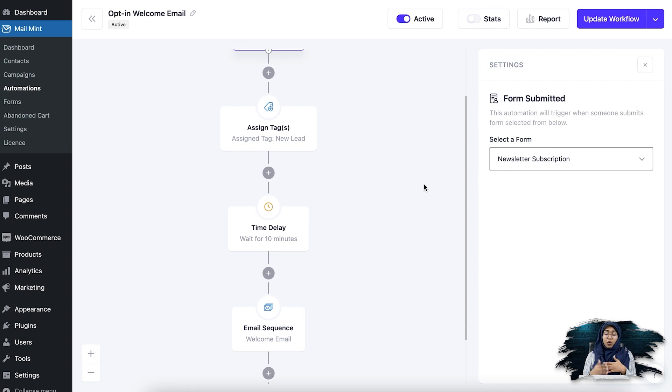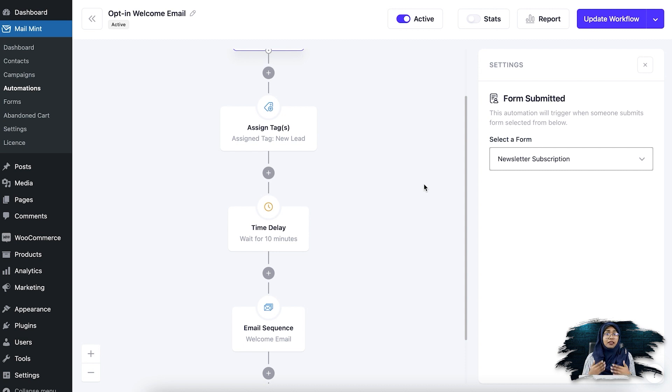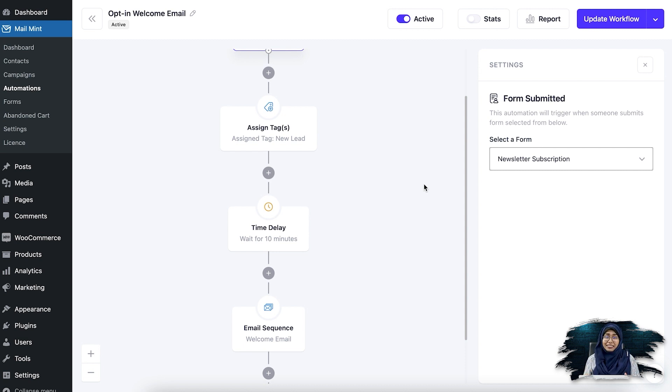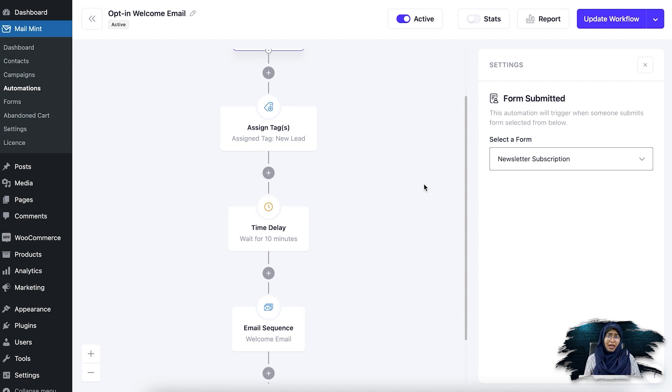So whenever someone submits the form, they will automatically get those emails and you don't have to set them up manually. So this is how you can automatically nurture your leads with a welcome series without having to do anything manually.